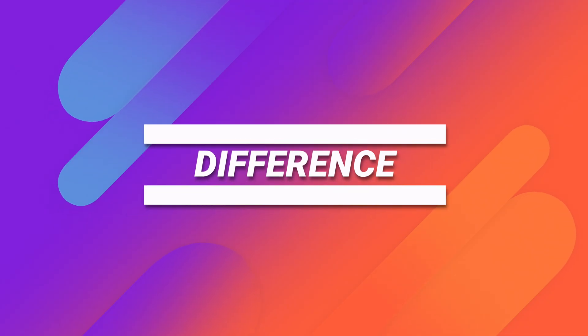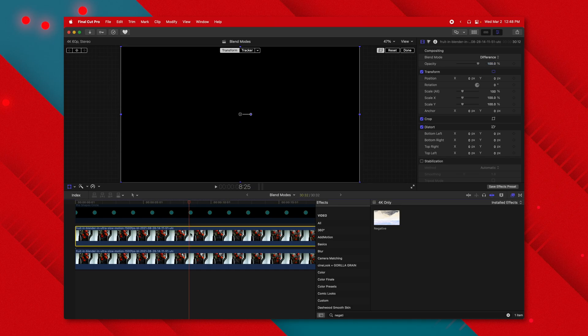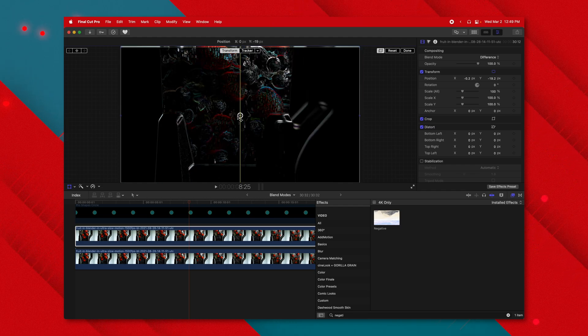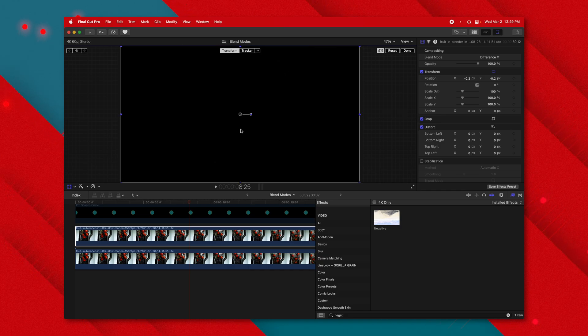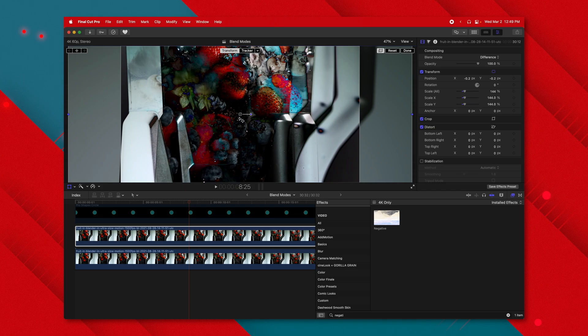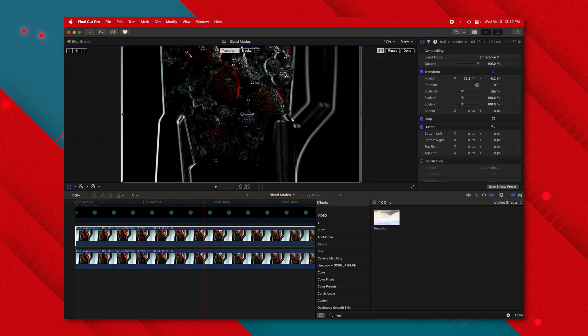These next blend modes are much more for utility. The difference blend mode works so that anything that is the exact same color becomes black, and shifting it does math to find the difference between the two color values. The main use is aligning images — if I have the same image slightly off and apply difference, I can very quickly see how misaligned they are and drag it back until the image is totally black. You could also make a crazy music video effect with it, but the main purpose is detecting misalignment.